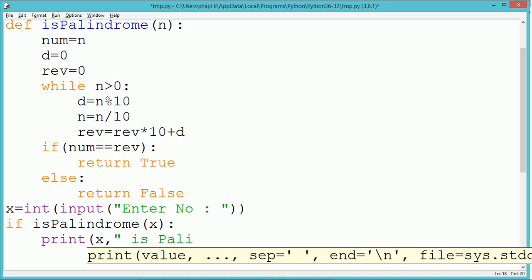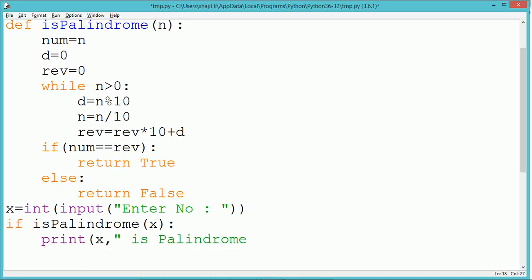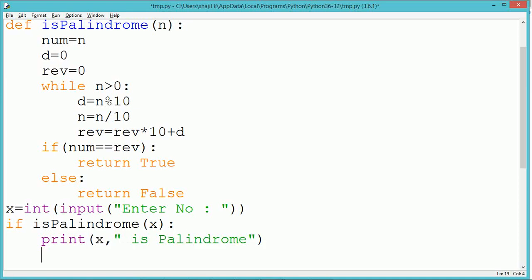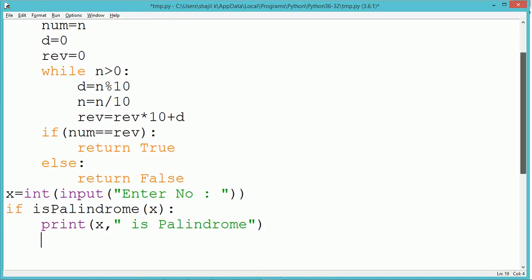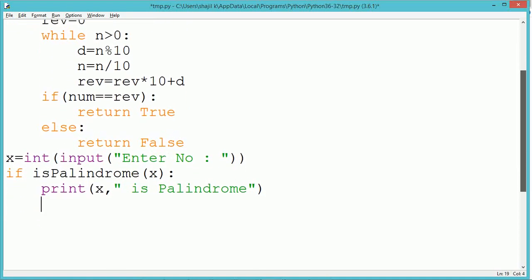The isPalindrome method has been called by passing the value x. The isPalindrome function returns either true or false.